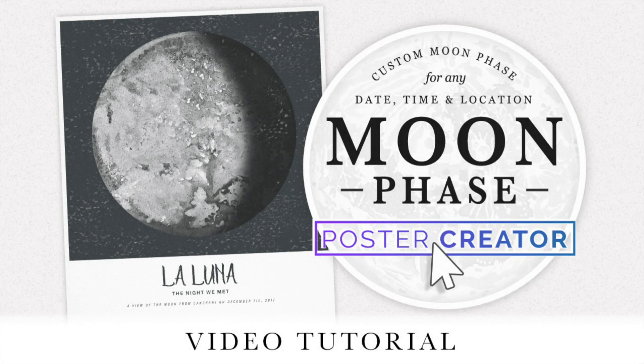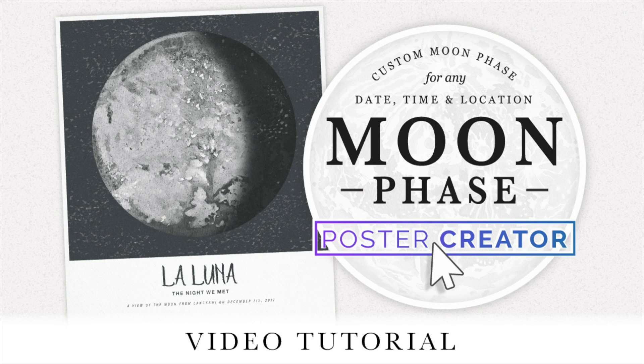Hey everyone, my name is Kelvin and welcome to my video tutorial for the Moon Phase Poster Creator.